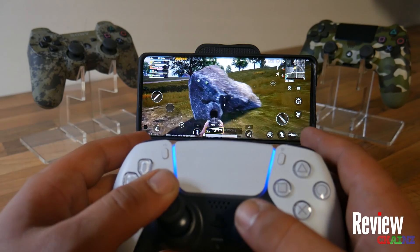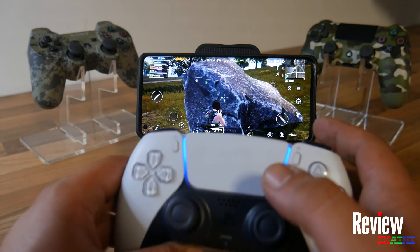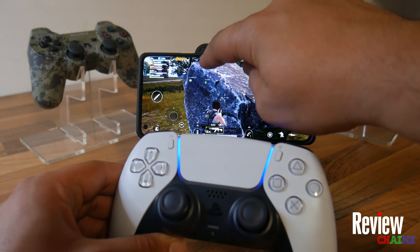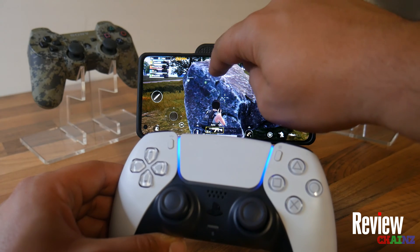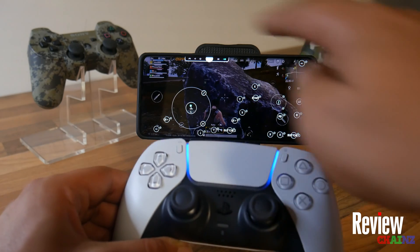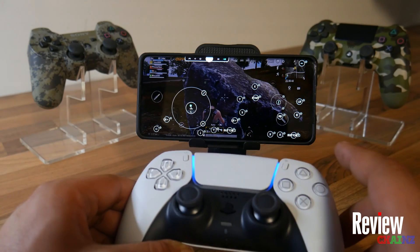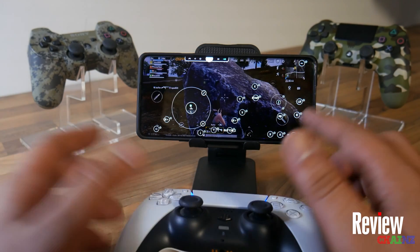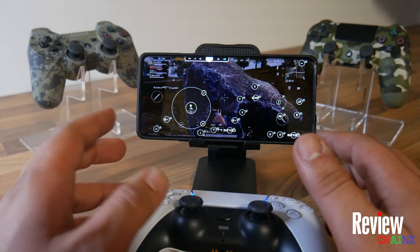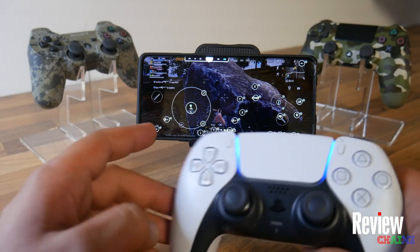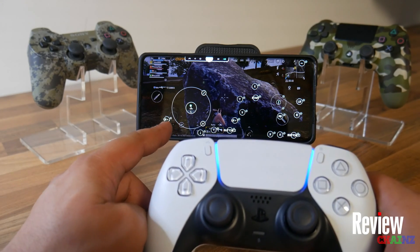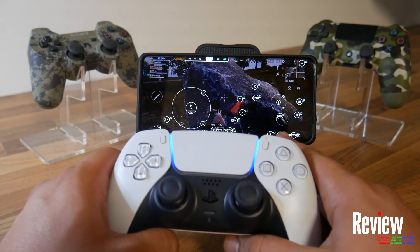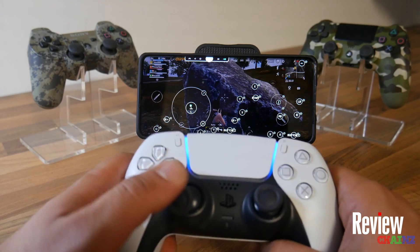Once your controller is connected and your app is activated, you can press this button here — this is the little Panda icon, it's a little bit transparent. Once you press on it, you can see your controls. Now, as you can see, it doesn't always make sense — for example, there's a button called LB or B button, and those don't exist on that controller.